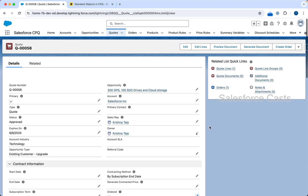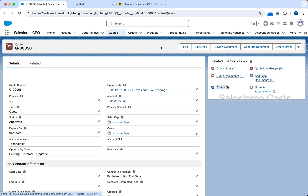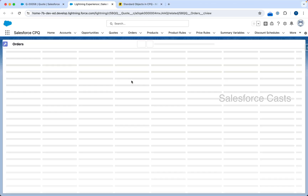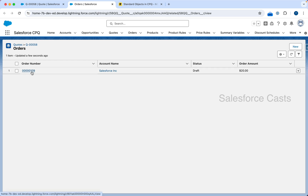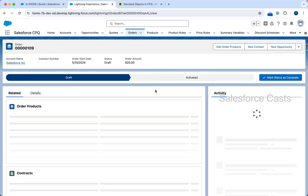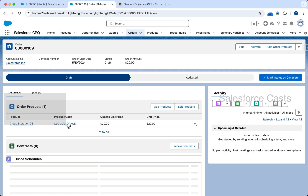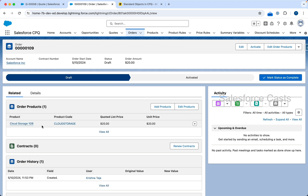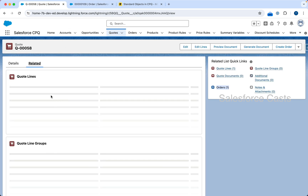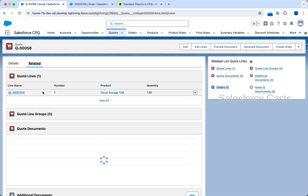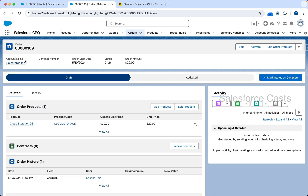Then I'll check the Ordered checkbox. The help text says: 'Select this checkbox to automatically create an order from this quote if it is a primary quote.' Click on Save. If you notice, I have Orders as one, so the order record is created. Let me go to the order record. You'll see the related list which is Order Products or Order Line Items, and you'll also notice the product that we added on the quote — it appears here as an order line item.